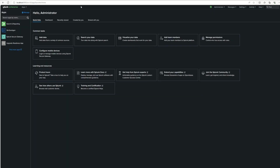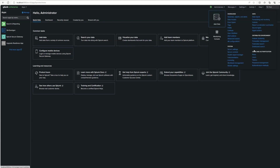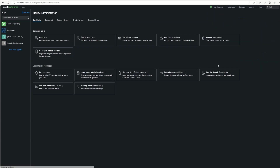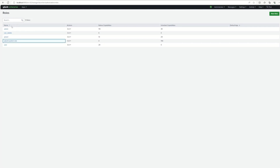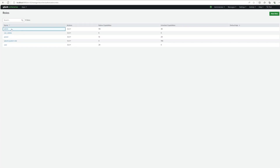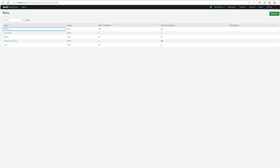Here we're back to our local instance of Splunk. We can access users and roles by going to the Settings menu and then the submenu for Users and Authentication. Clicking on Users, you can see there's only one user on this system — the admin user that came with your installation of Splunk. Going back to Roles, you see the five roles we spoke about. The three main roles — admin, power, and user — are the ones we can assign to users.